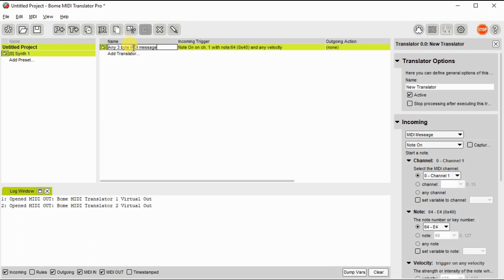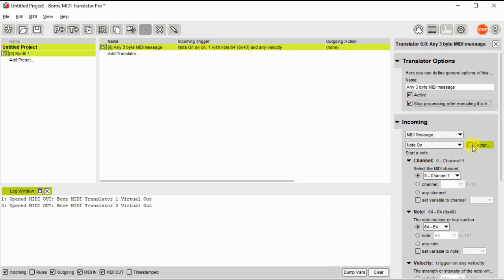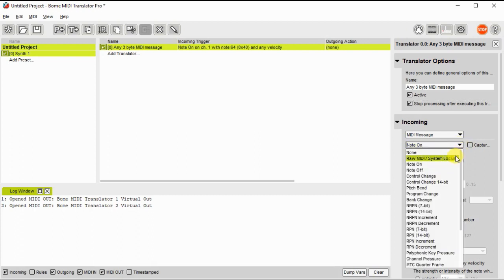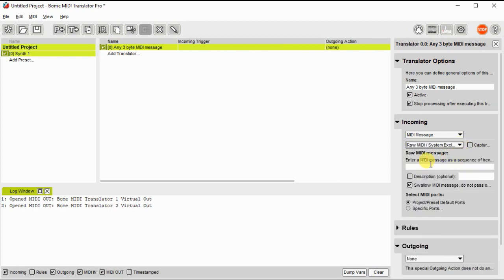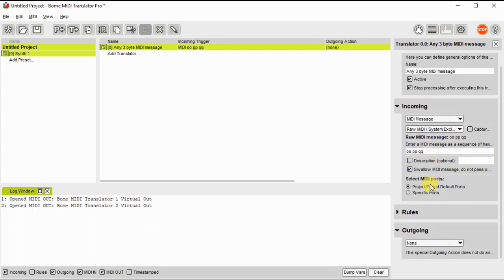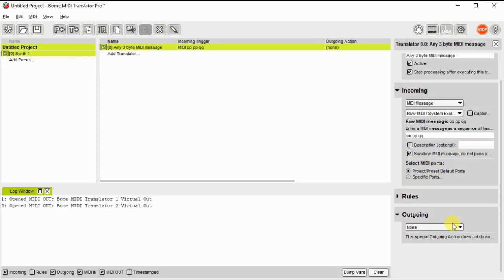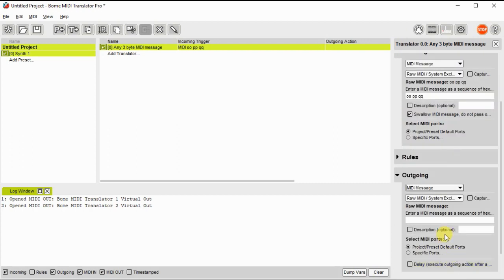This one we'll set up as any 3 byte incoming MIDI message. We'll set it so any incoming message with 3 bytes, and we'll assign variables OOPP and QQ to the incoming message. The outgoing message will be the same thing, so the message will be unchanged.